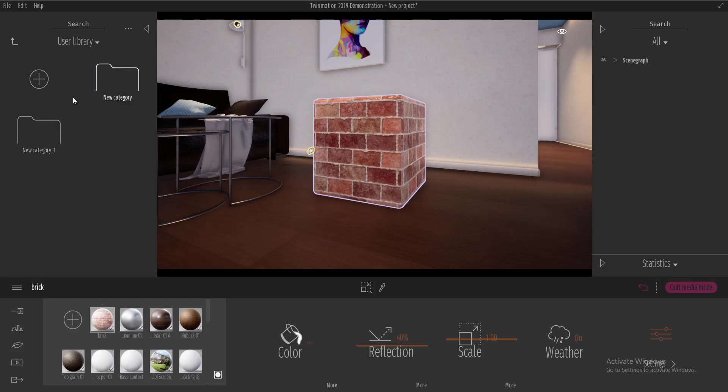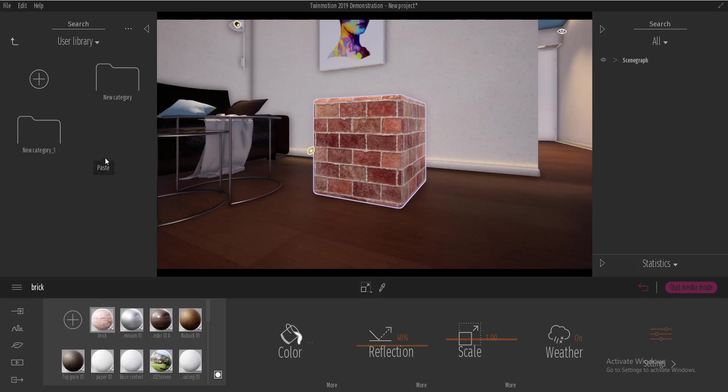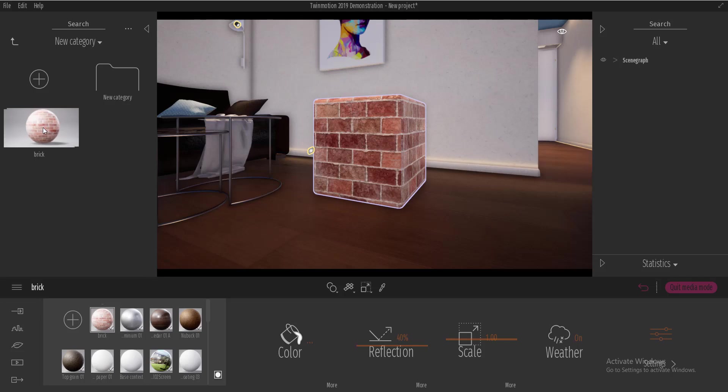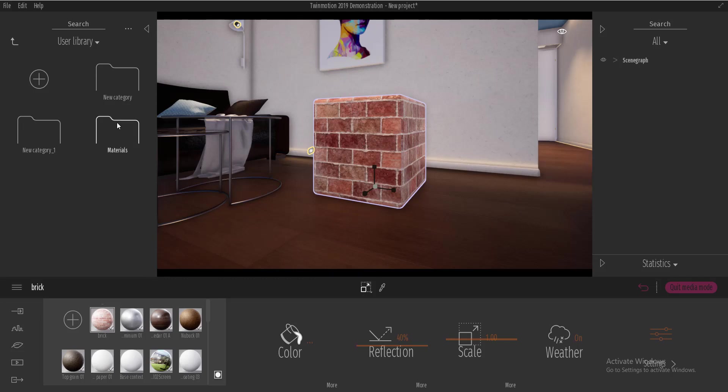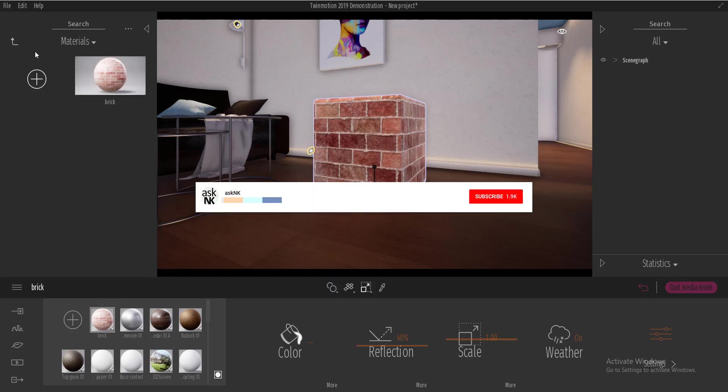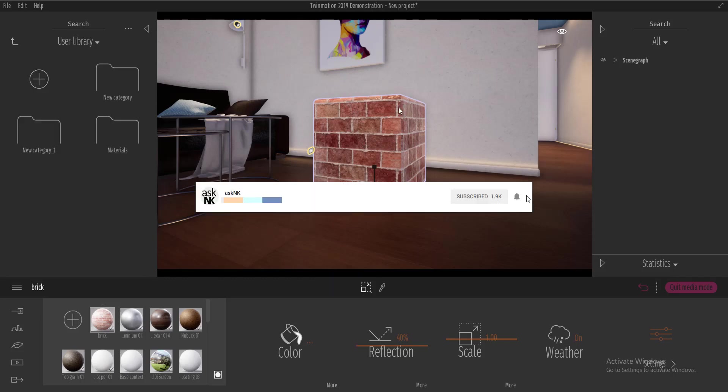So this is how you can create materials in Twinmotion 2019. If you have questions or comments about this video, please put them in the comment section below. If you like this video, please give it a thumbs up and share with your friends and if you've not subscribed to this channel, please subscribe and turn on notifications so that you get updates next time I upload a new video. Peace.